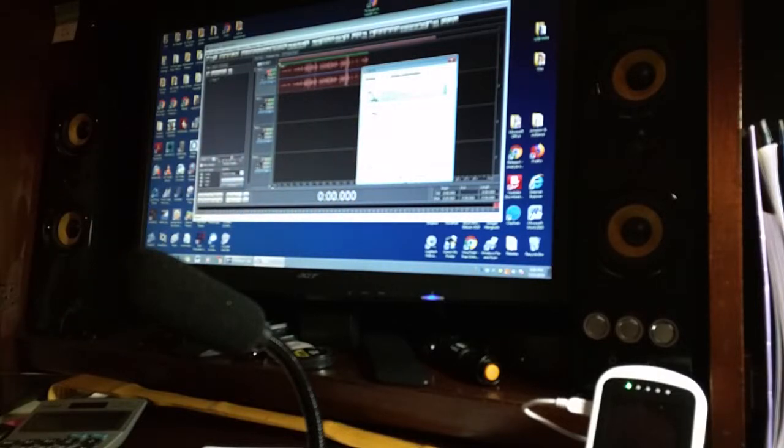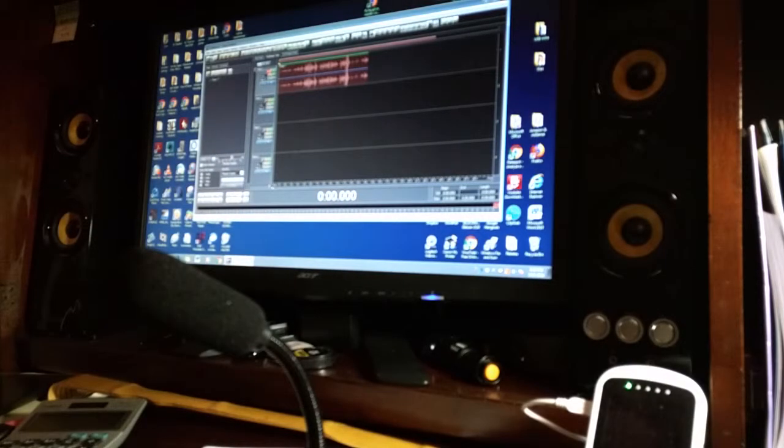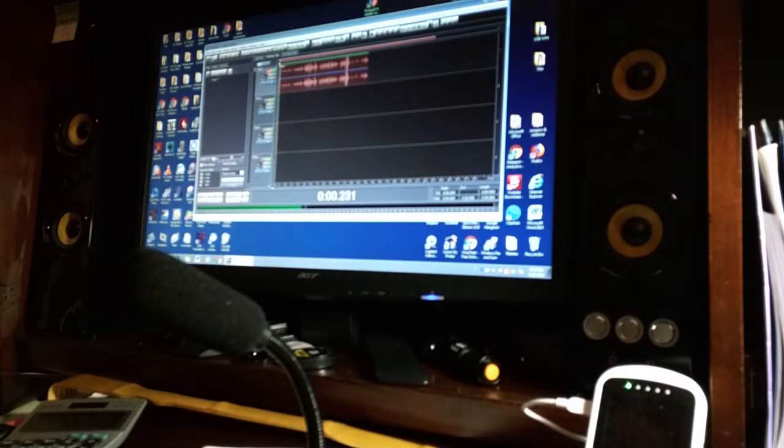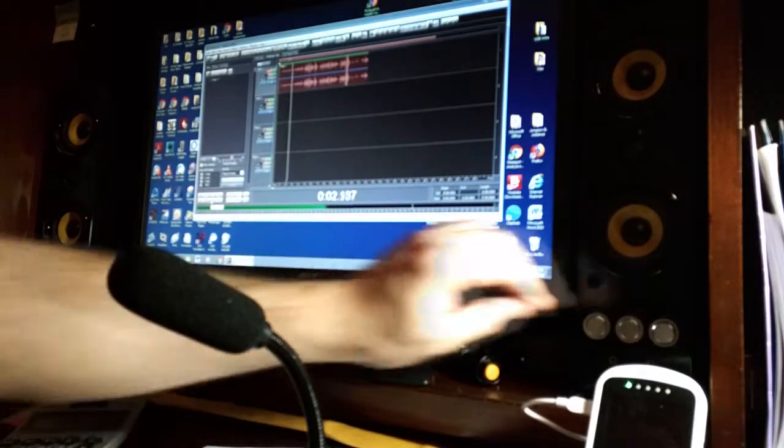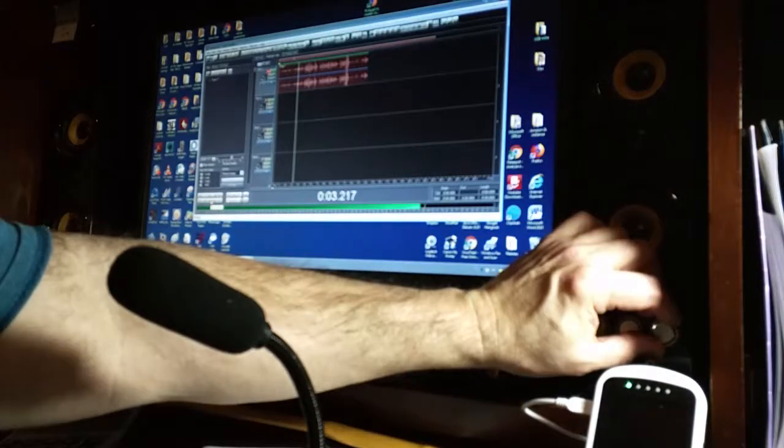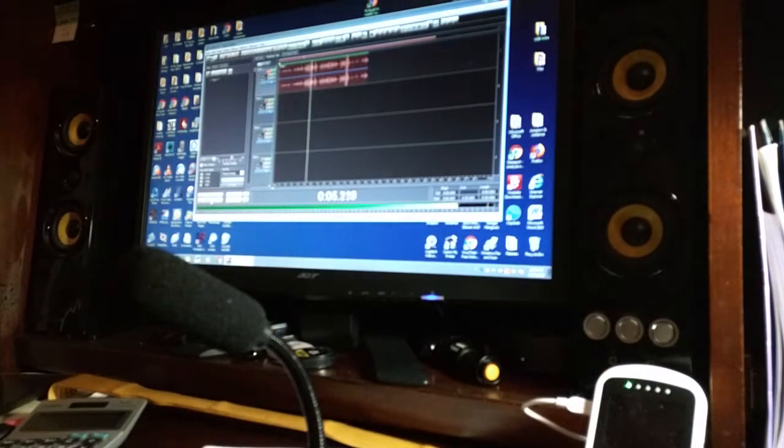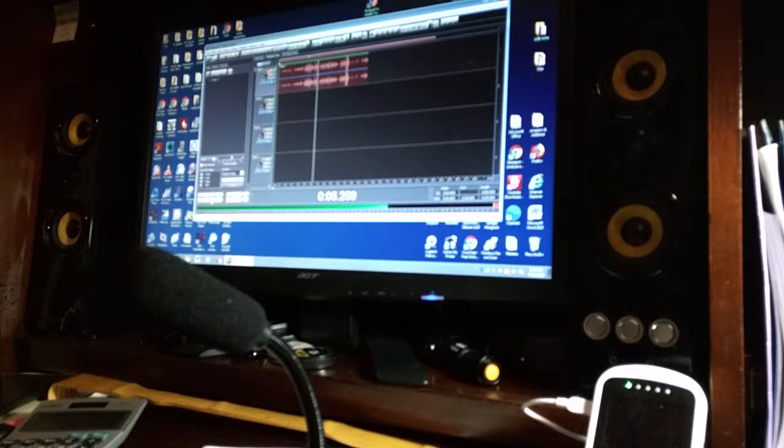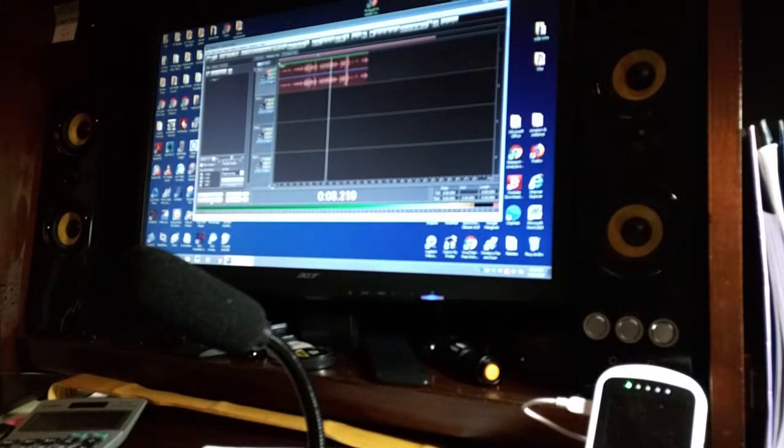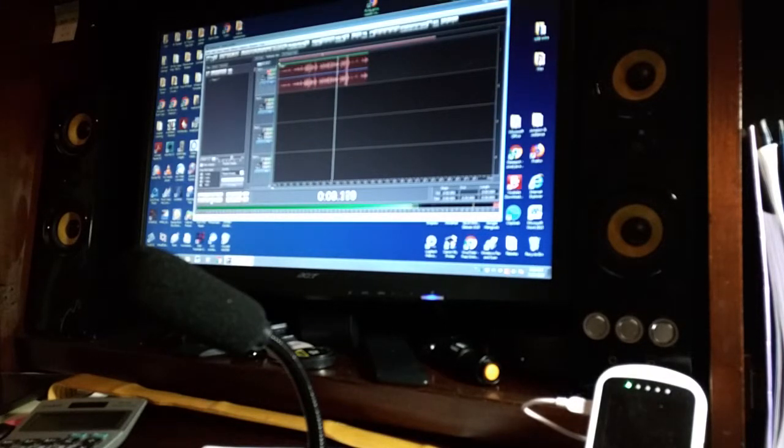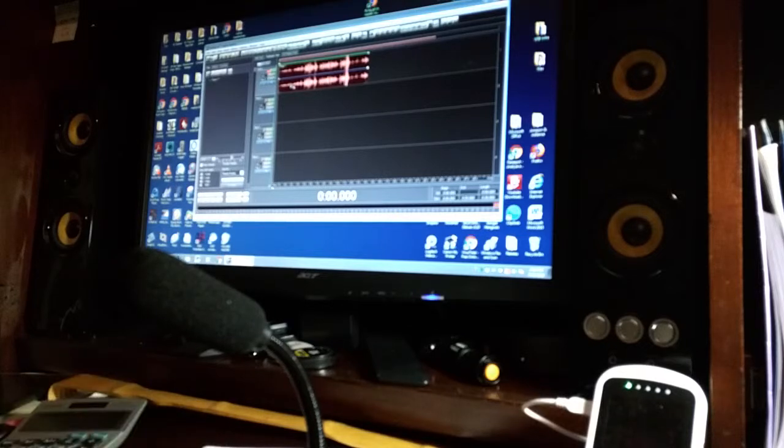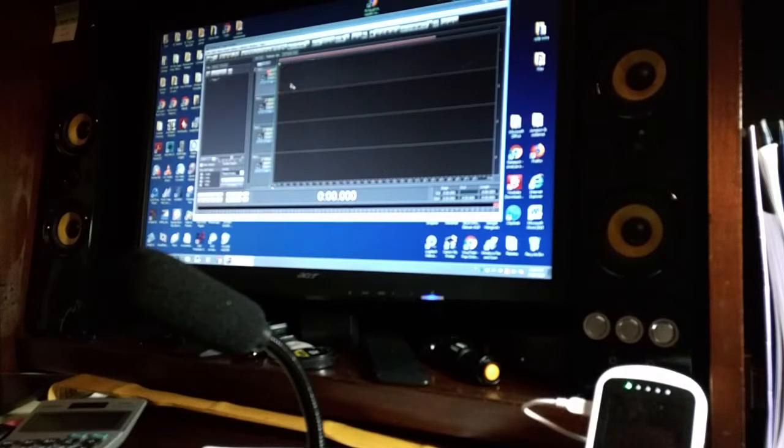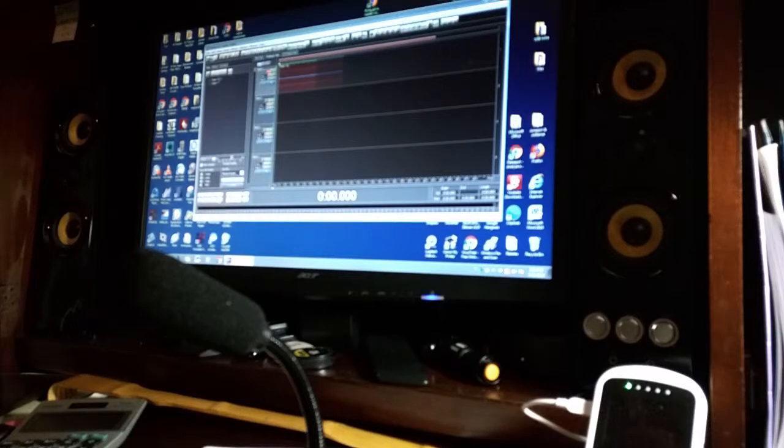So now if we want to play this back, let's just see what it sounds like. Testing one two three, this is a test of this USB microphone. Now I'm going to record again and I'm going to show you what it's like when I'm not talking, so you'll see how noise-free it is.